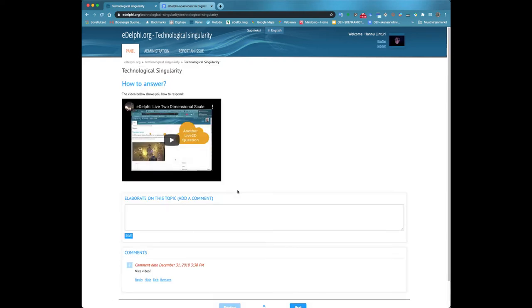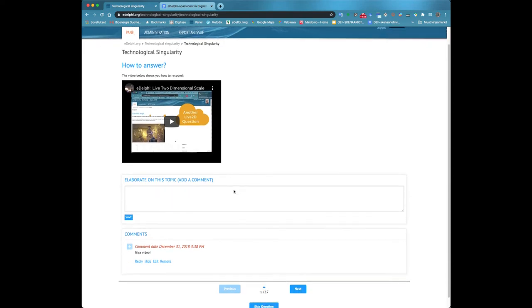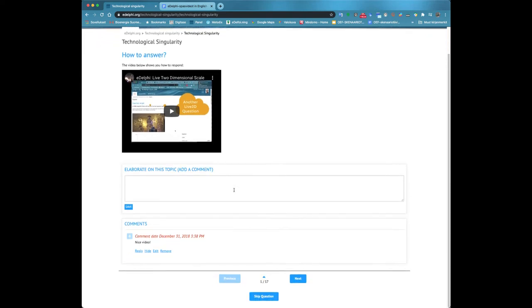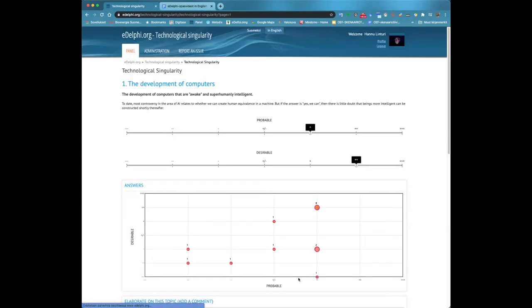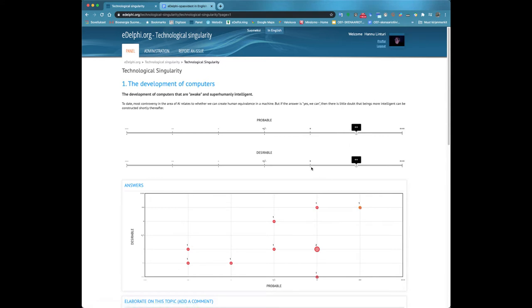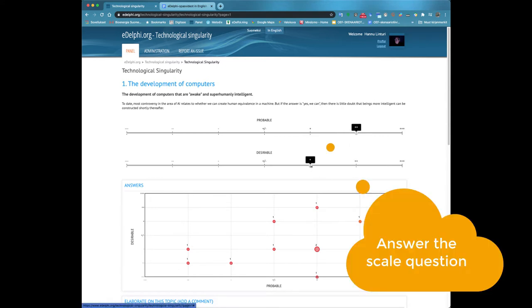Now you will see the first page of the query. Often the query starts with an introduction page that doesn't require answering. However, it is possible to comment on the introduction page if the panel manager has defined so.